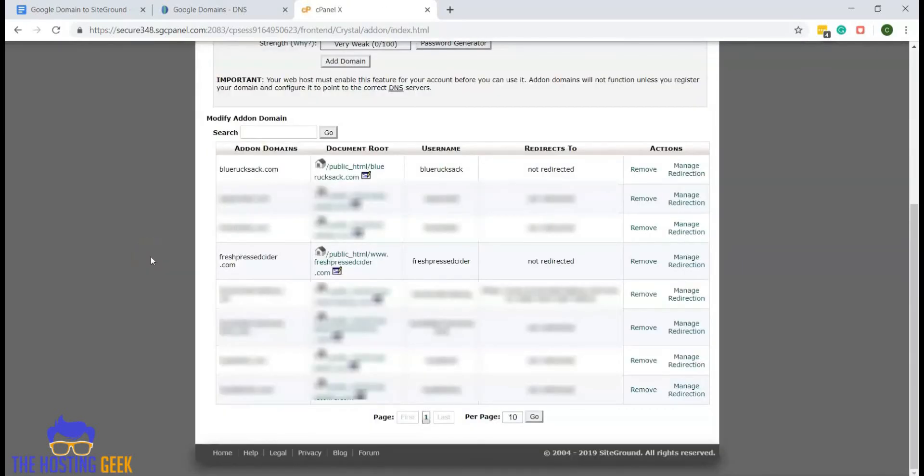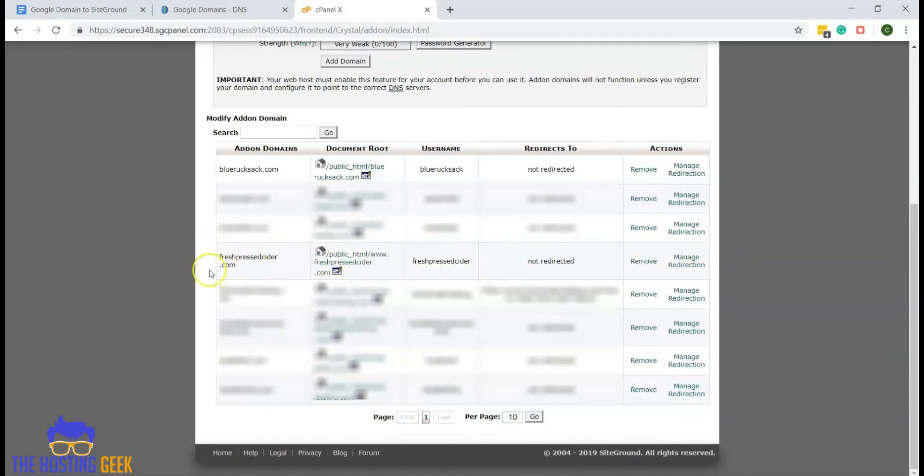Now that we have added the domain, you should be able to scroll down in your add-on domains and see your new domain in your list.